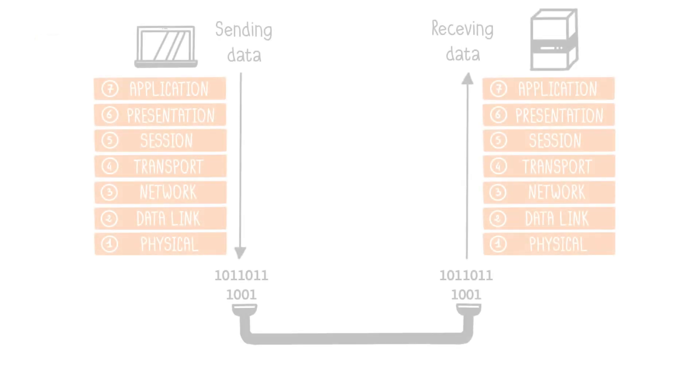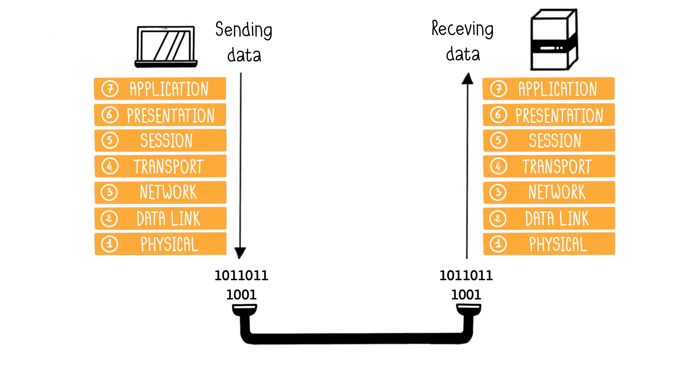When machine A sends a message to machine B, the sending process spans from layer 7 to layer 1. On the other hand, during reception, the message follows the reverse path. It starts from layer 1 and reaches layer 7.